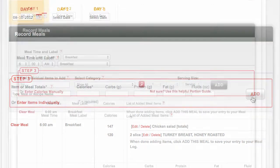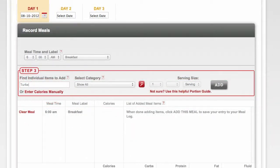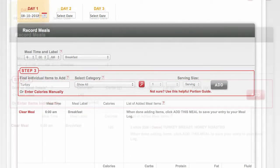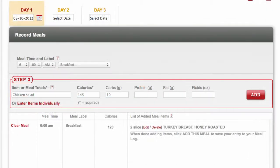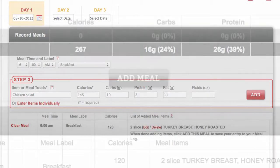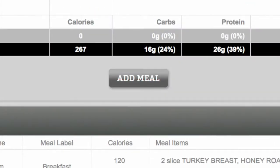You can use both options over and over again until you've created your entire meal. Once you have, click Add this meal to add it to your log.